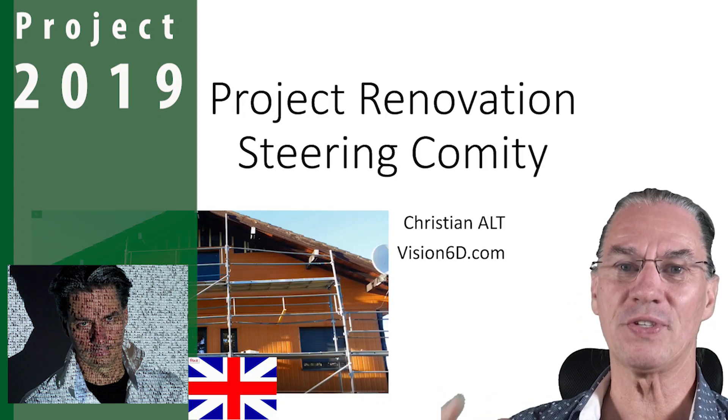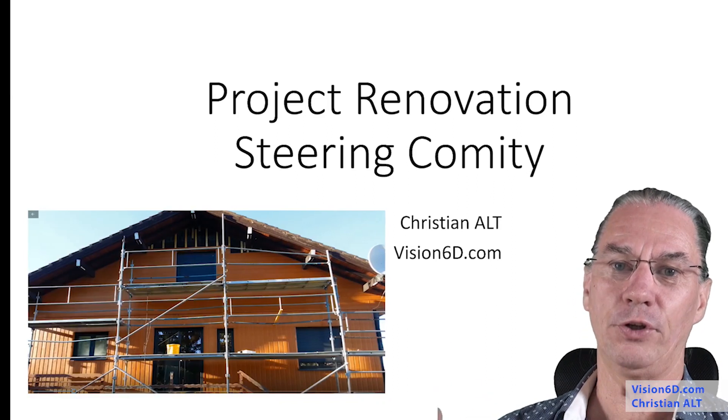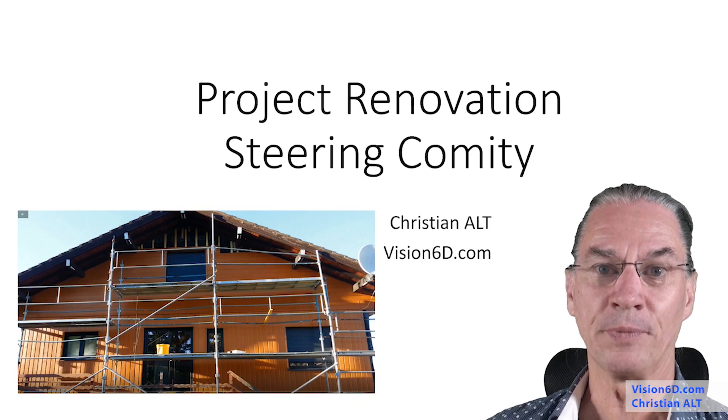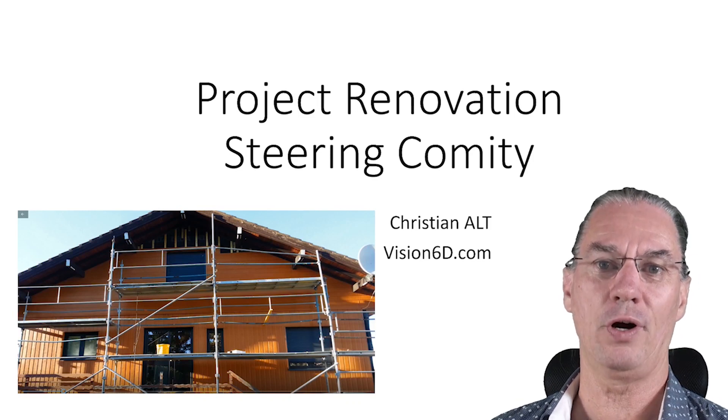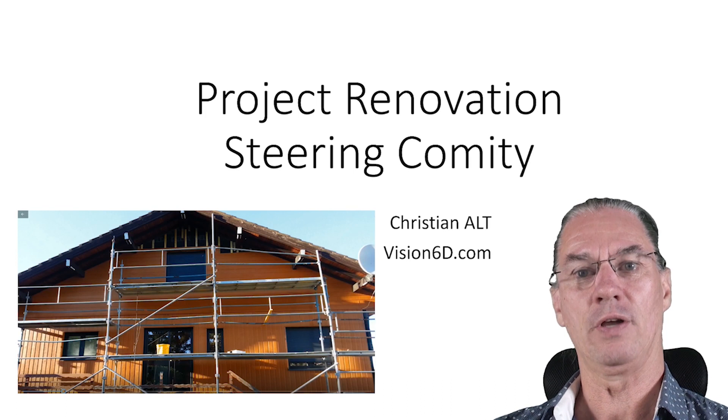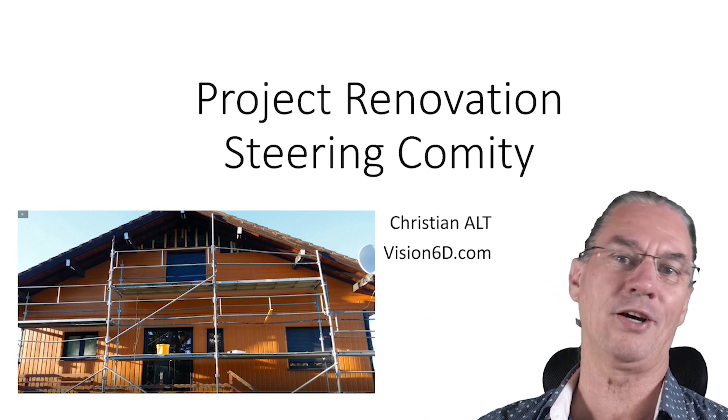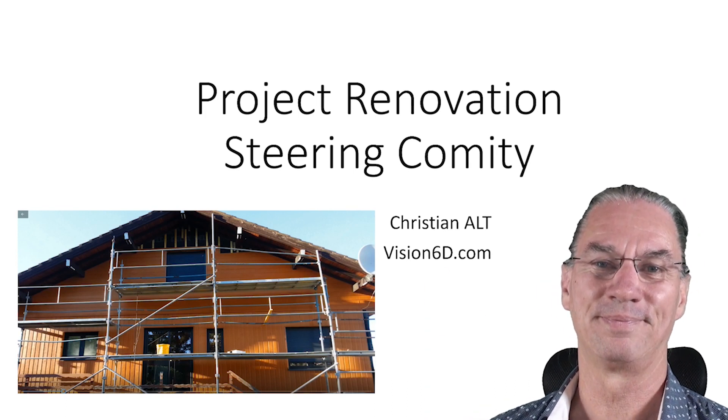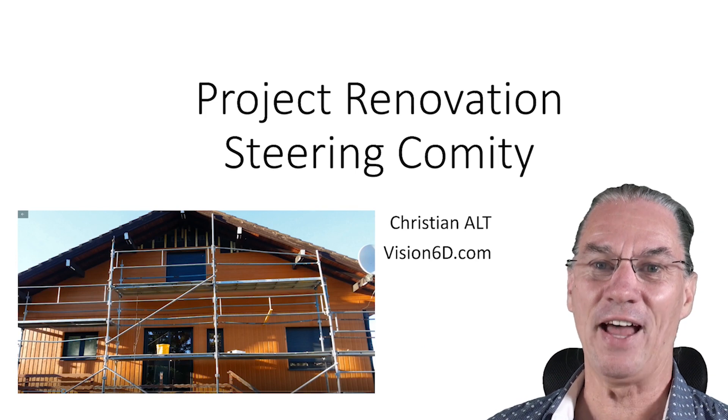Welcome to the steering committee of the renovation project. Since you are now a new member of that committee, it's with a full heart that I'm welcoming you. So, let's start now.